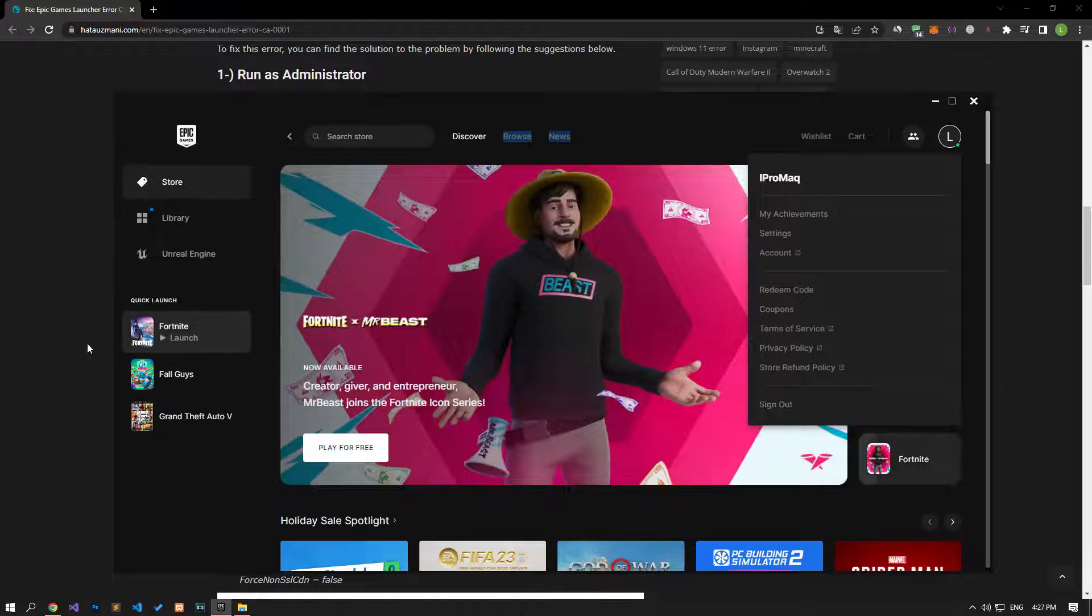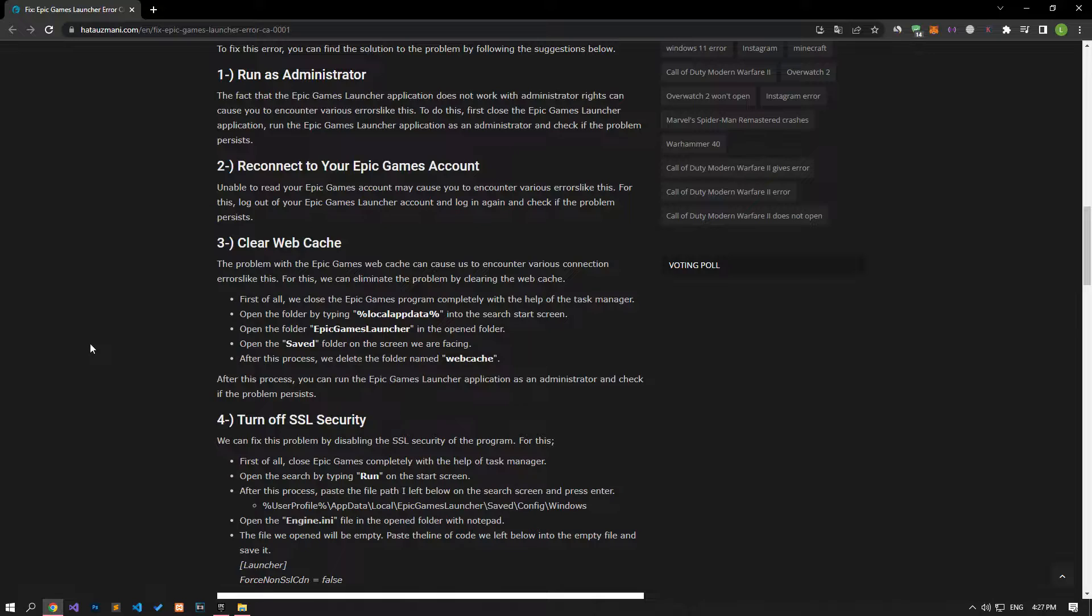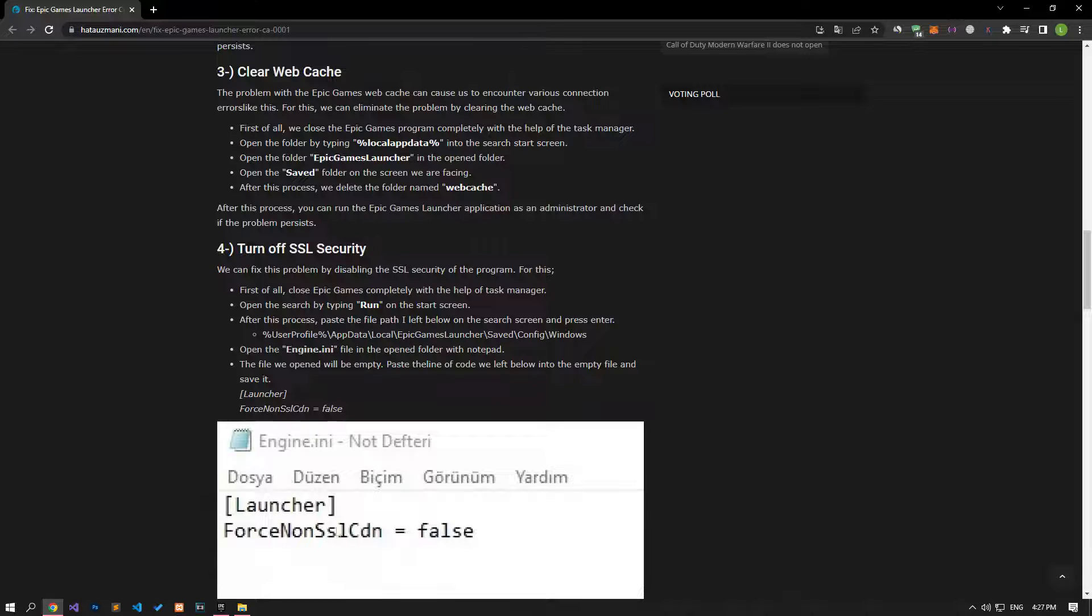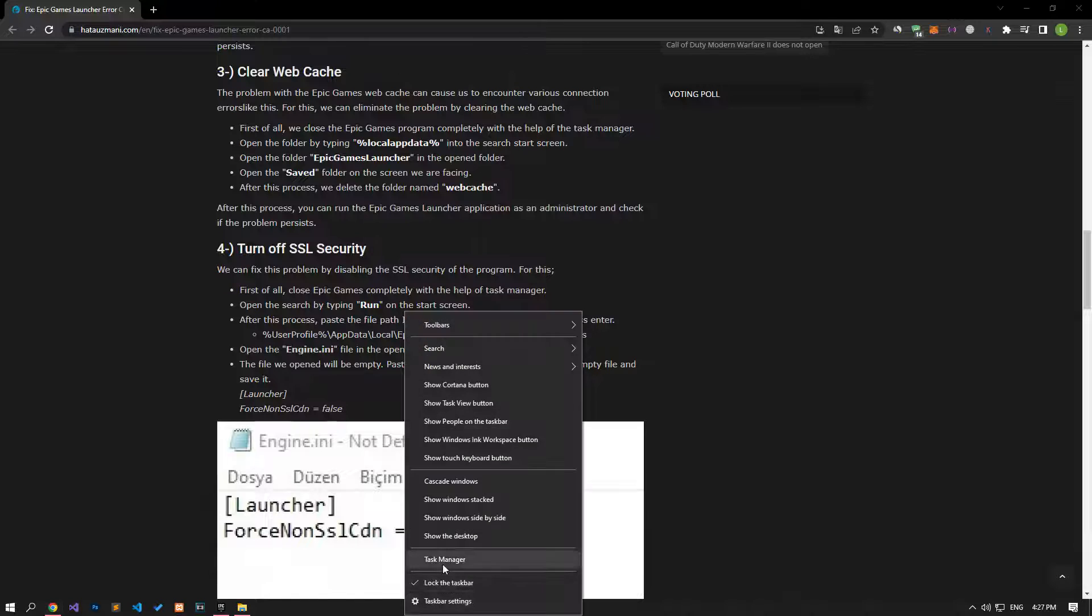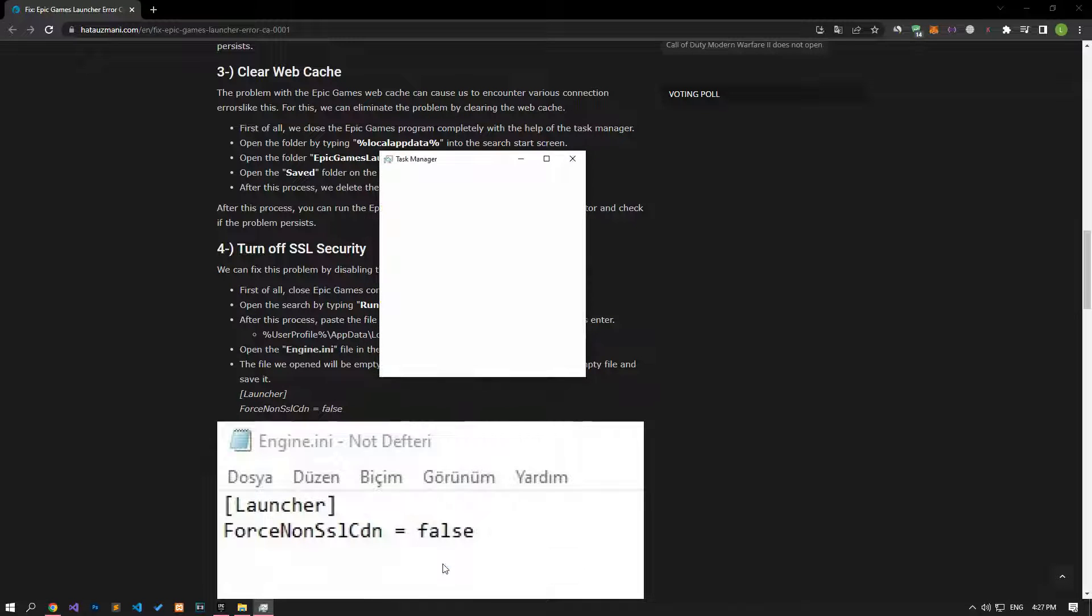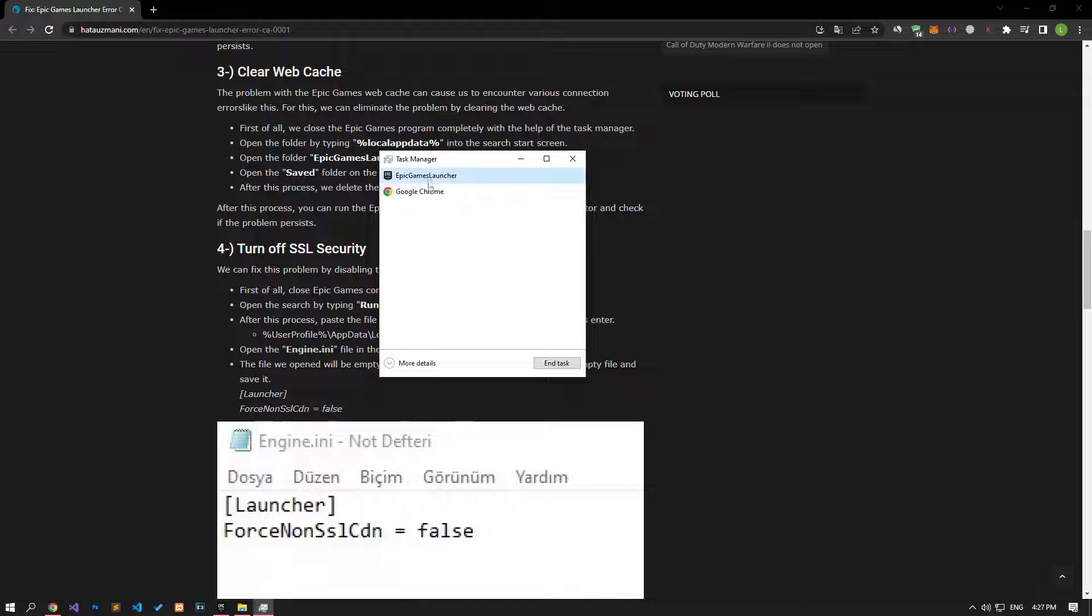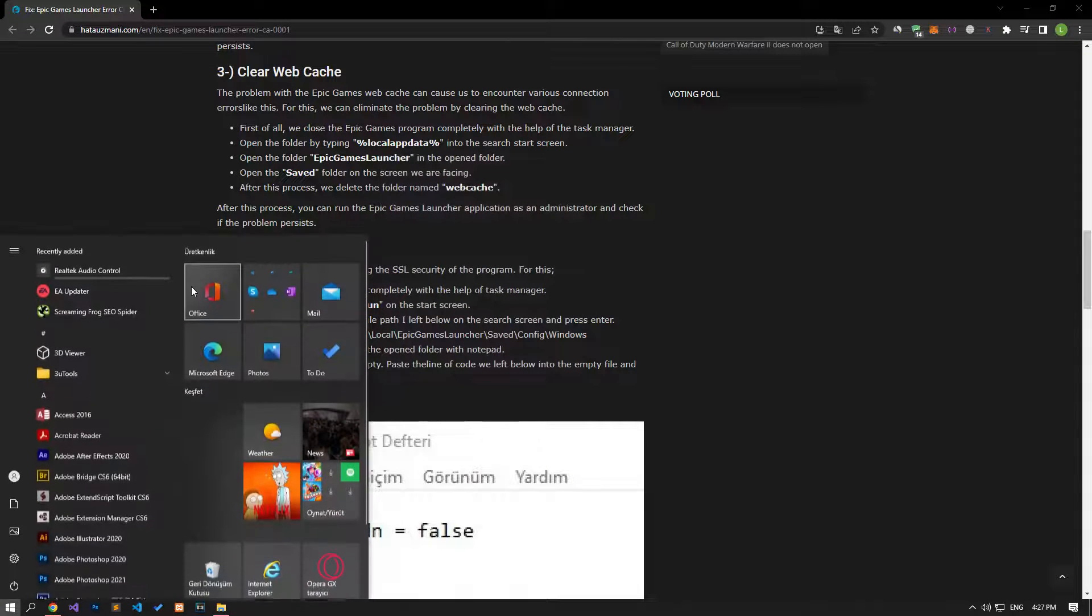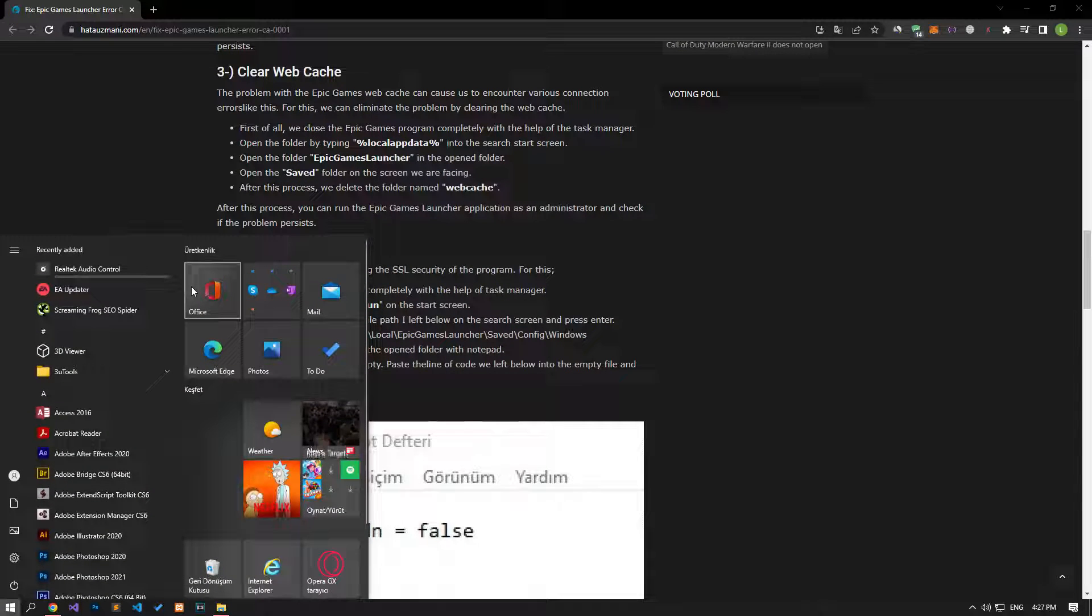Issues with the Epic Games web cache can cause connection errors like this. We can fix this by clearing the web cache. First, close the Epic Games launcher completely using the task manager. Then open the start search screen and type the file location shown in the video.